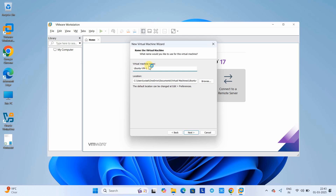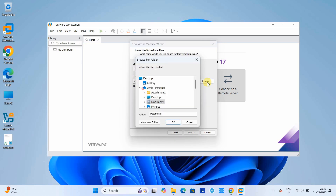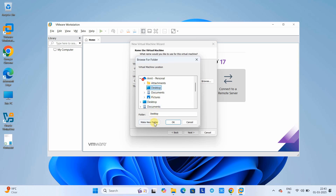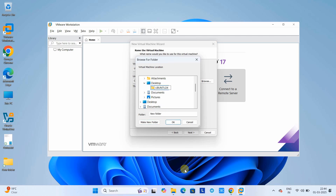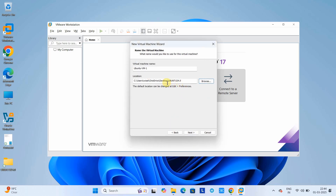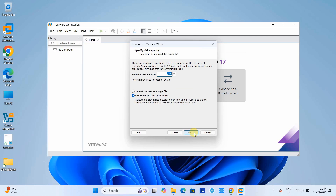Click Next. Here you can give the virtual machine a name of your choice. I'm setting my virtual machine name as 'ubuntu-vm1.' This is also where you set the virtual machine location — where you want to save the VM files. I will create a separate folder for this on the desktop. Let's rename it, click OK, and the path is now set.